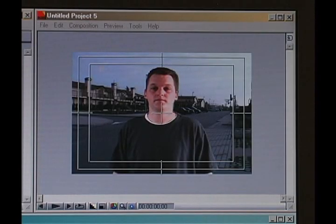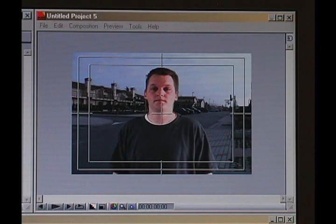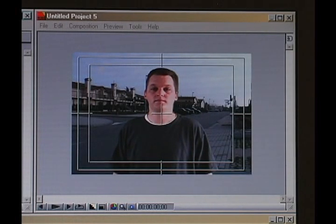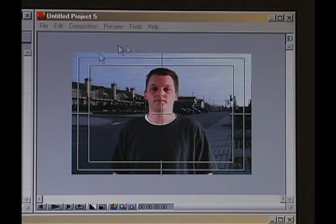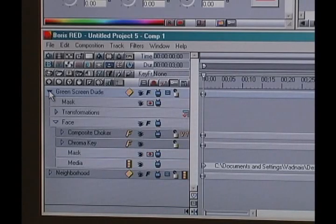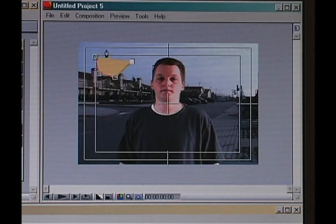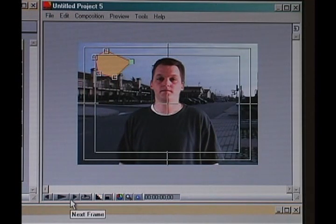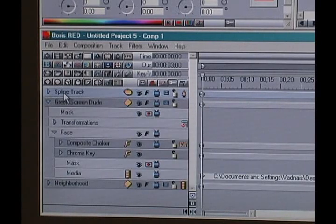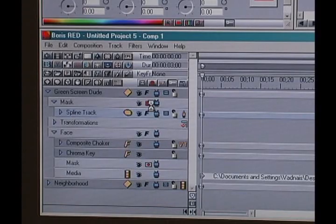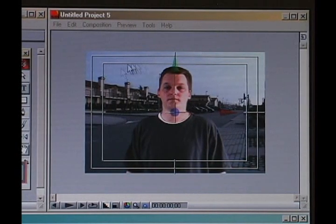So far it's not so bad. Playing with the choker a little bit, around 3.5 seems to be pretty good for the Composite Choker. I do still have this little white triangle up at the top. I'll show you an easy way to get rid of that — if you've got something that just won't go away, just mask it out. I'm going to make a new spline track, which brings up the pen tool. I'll go up there and circle the triangle. There's my mask. Close the spline track, open up Green Screen Dude, and drag it down to mask, then invert the mask. That got rid of it very nicely — I don't have that triangle there anymore.